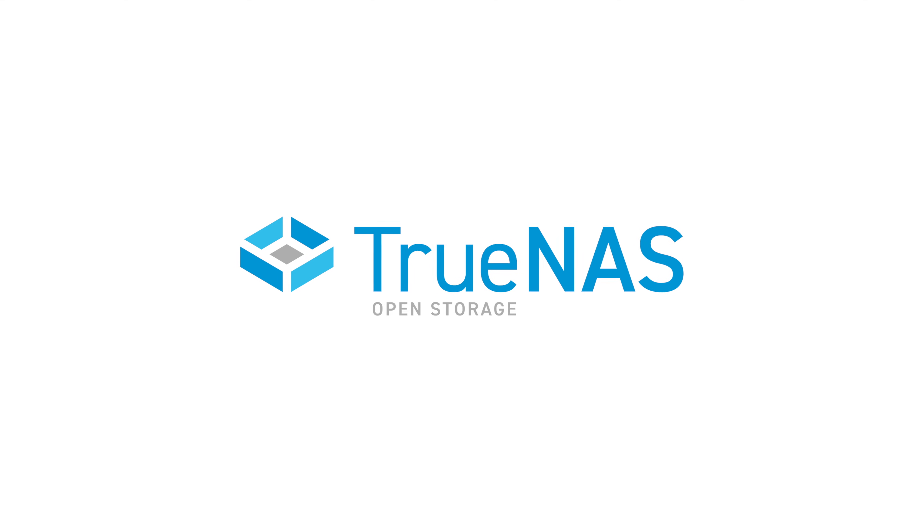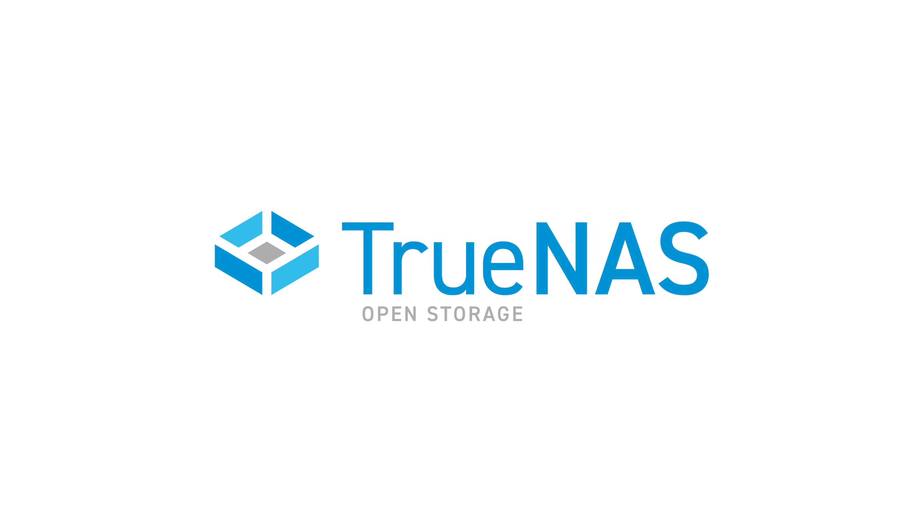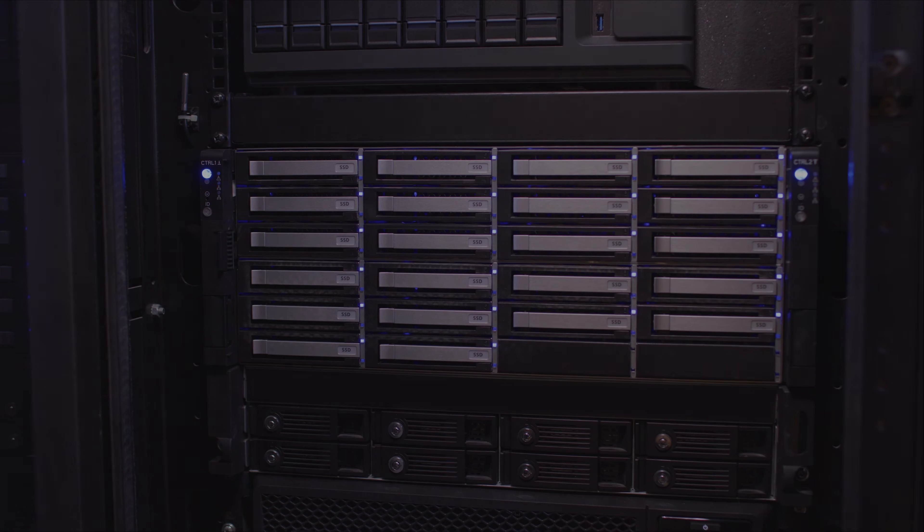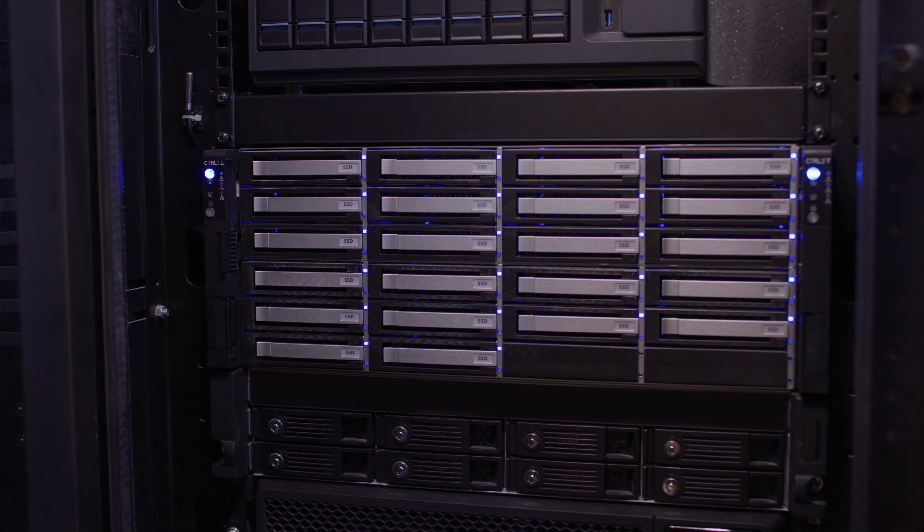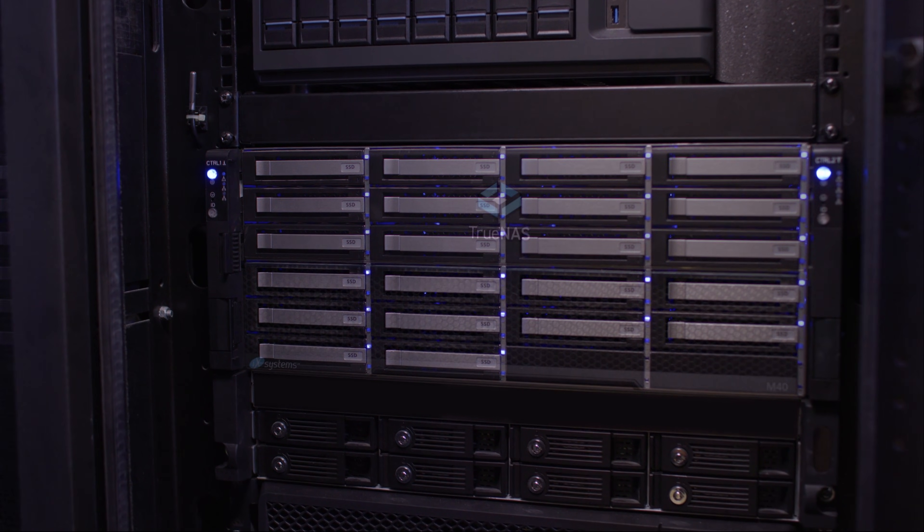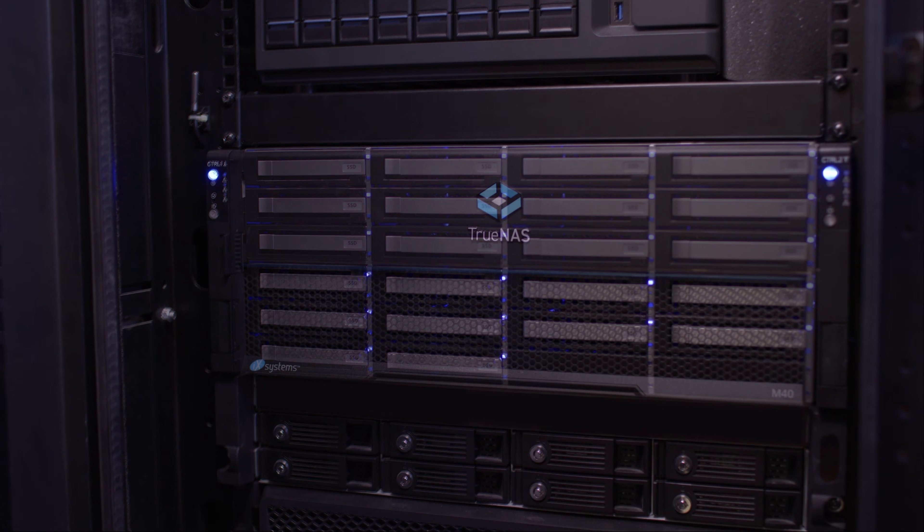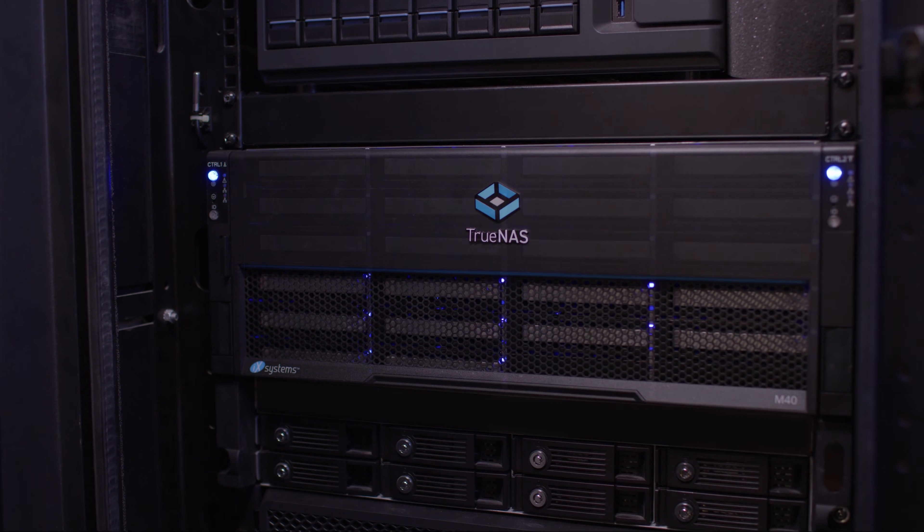After 18 months of development and testing effort, including contributions from 10,000 community users, TrueNAS Scale is now released.